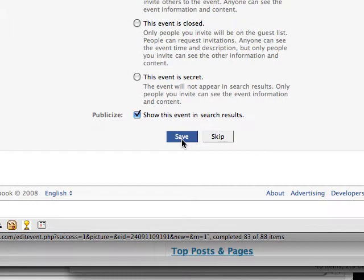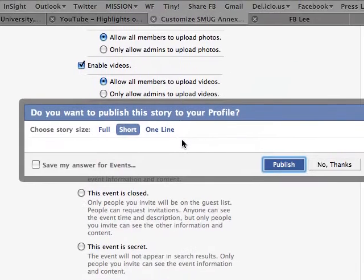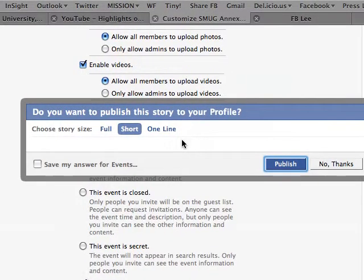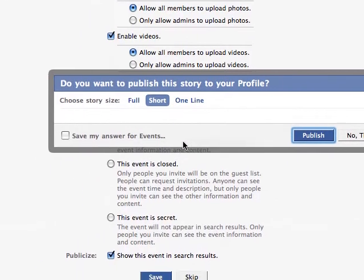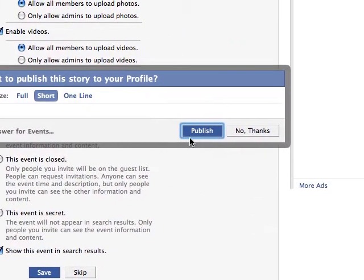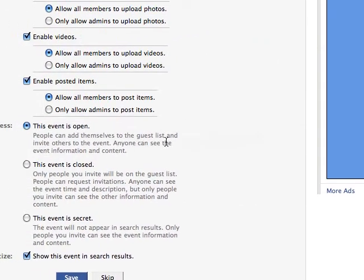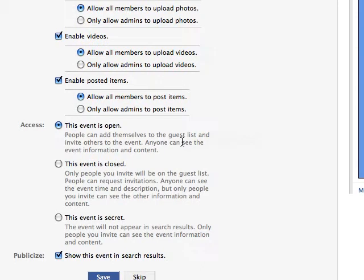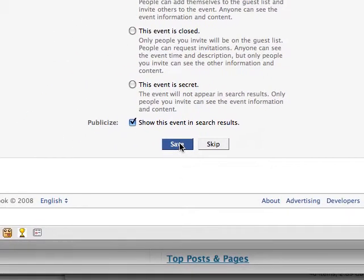When I hit Save, it'll ask if I want to publish this story to my profile. I'll say sure, let's publish it. I'll hit Save again.